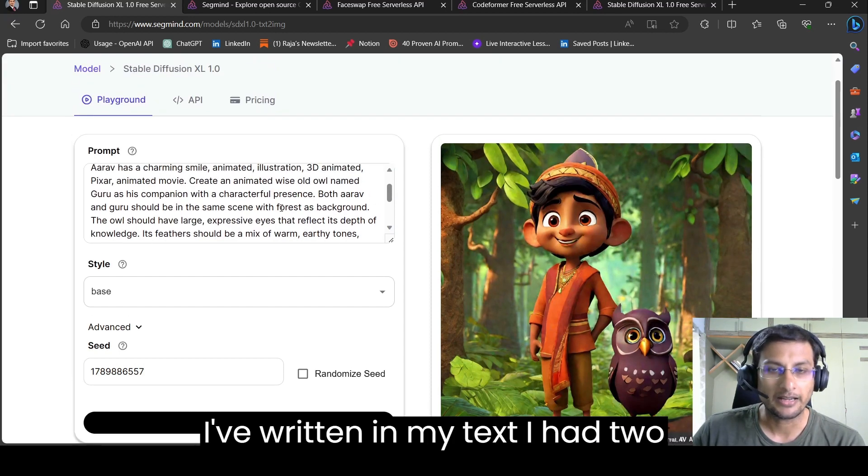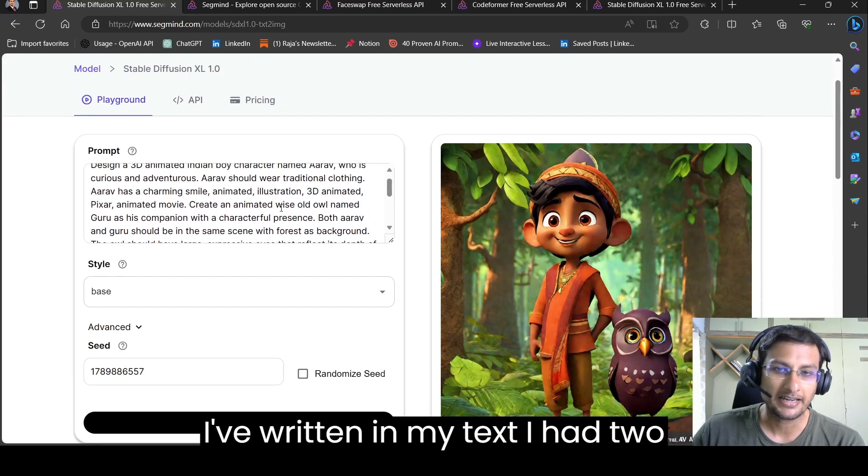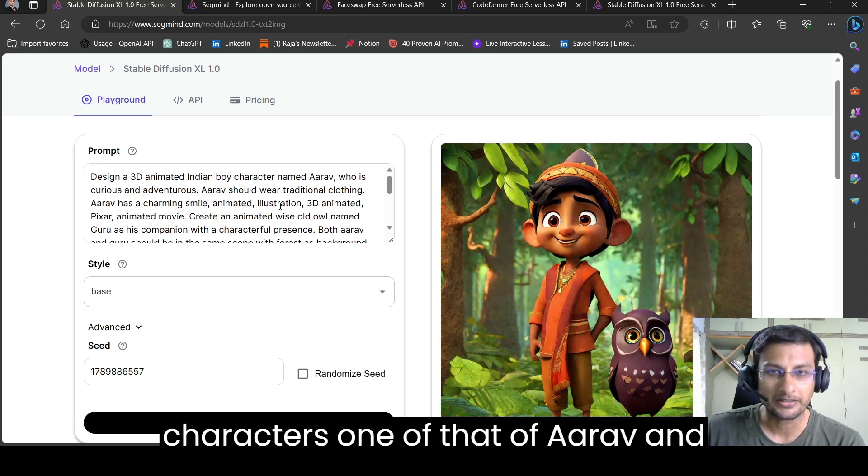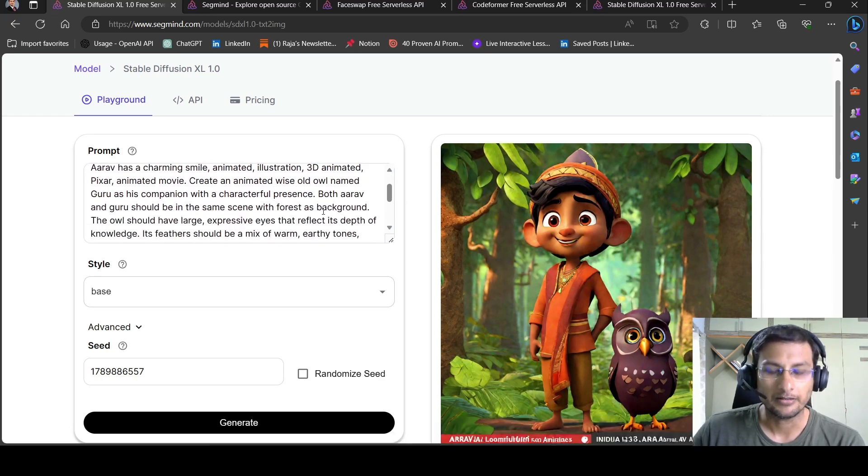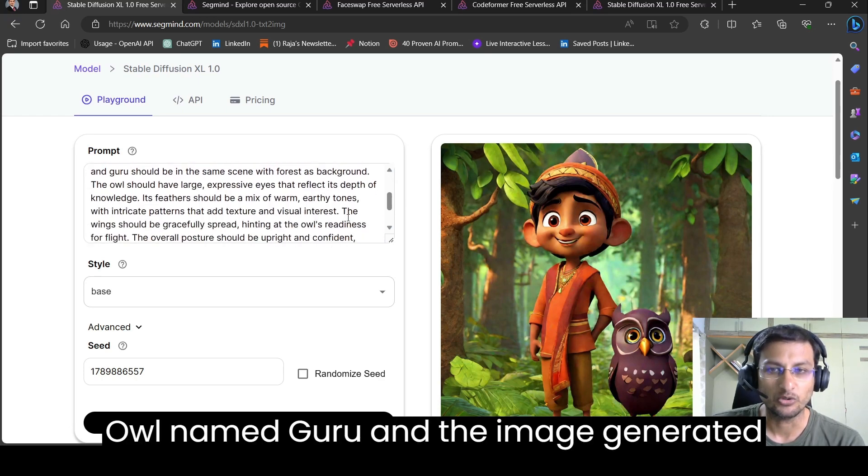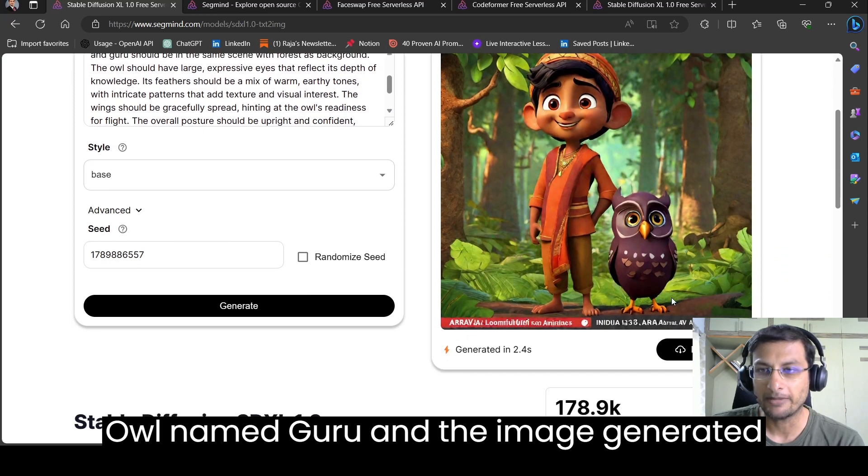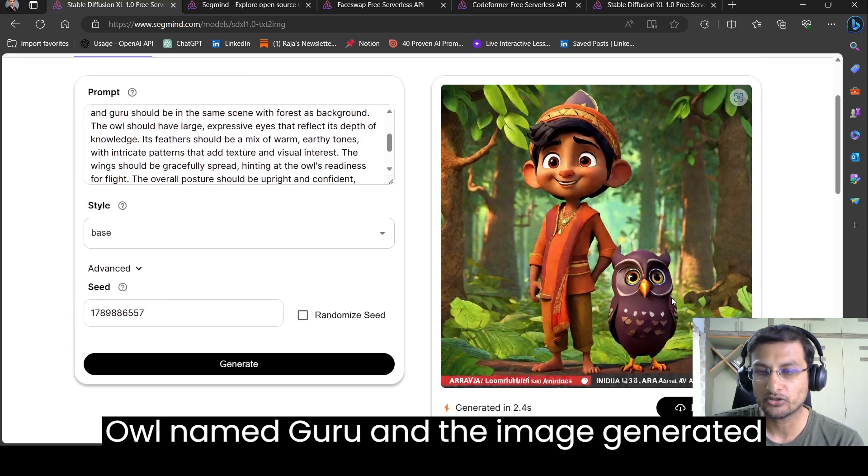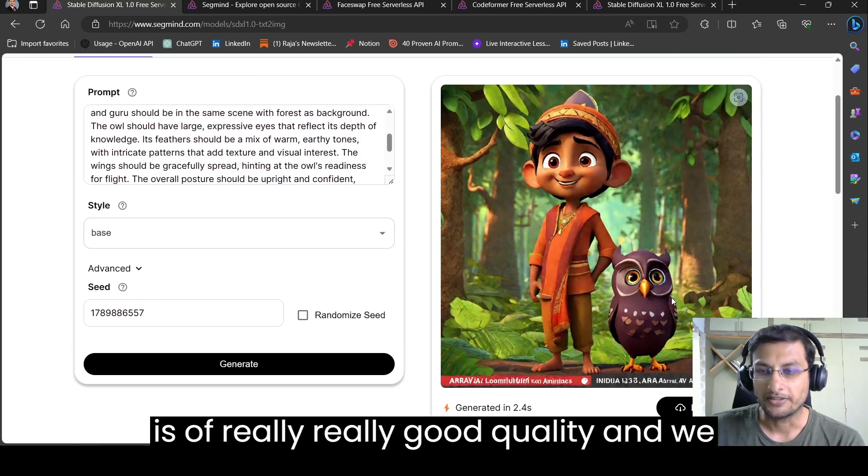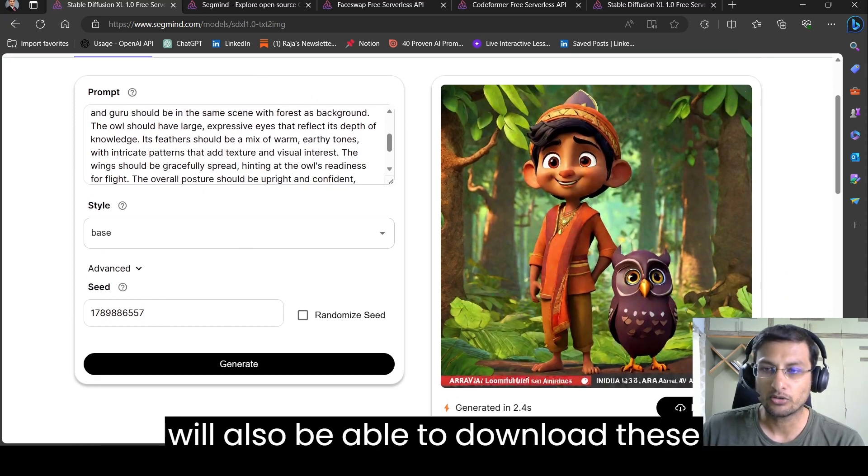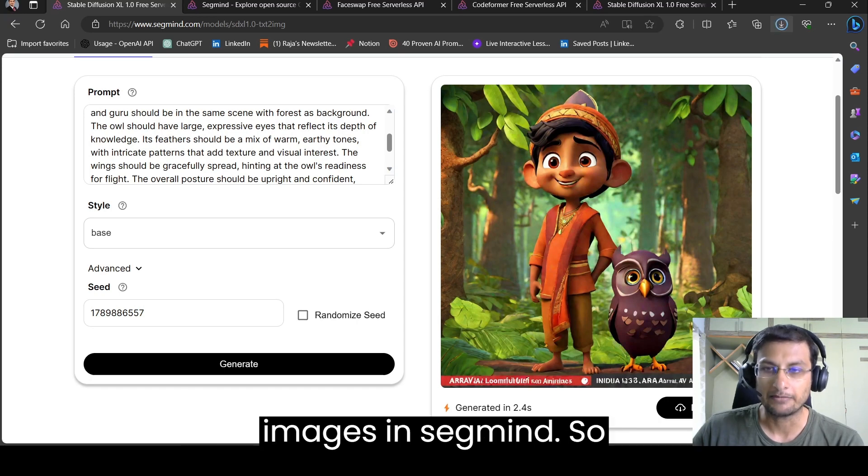So I've written in my text, I had two characters, one of a boy and owl named Guru, and the image generated is of really good quality and we will also be able to download these images in SegMind.